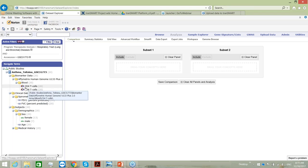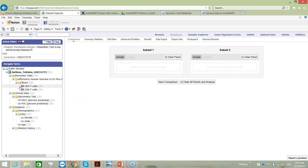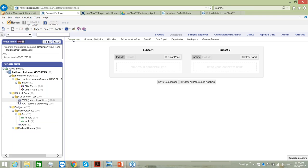There are three types of data in a tranSMART instance: high-dimensional data indicated by a double-helix icon, numerical data indicated by a 1-2-3 icon, and categorical data indicated by an ABC icon. This helps the user know what type of data they're dealing with. Depending on the type of analysis, you can use one, two, or all of them — but you need to make sure you follow the guidance for selections, as some analyses require only certain types.